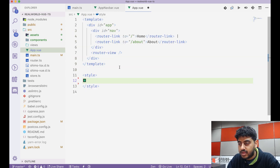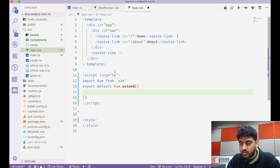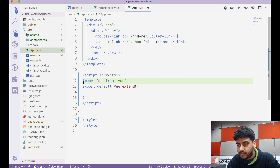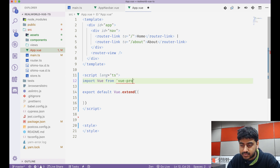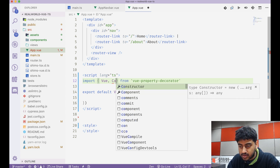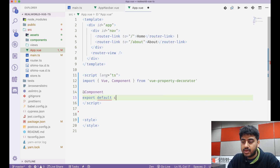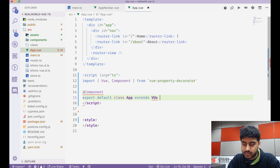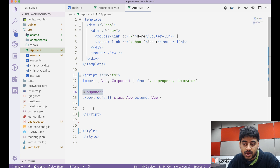I'll add a script block to App.vue and import from the vue-property-decorator, importing Vue and Component. We write the component like this: @Component as a decorator, then export default class App extends Vue. That's how we create a component in TypeScript with Vue.js — using the @Component decorator and exporting a class that extends Vue.